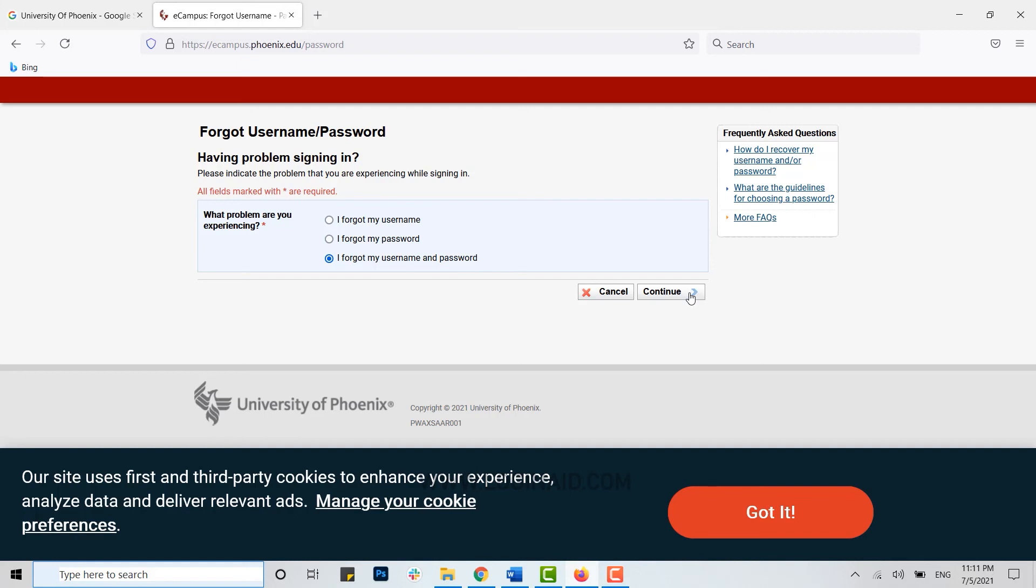Please like and subscribe the Login Aid channel and also don't forget to click on the bell icon for the notification and updates. Thank you.